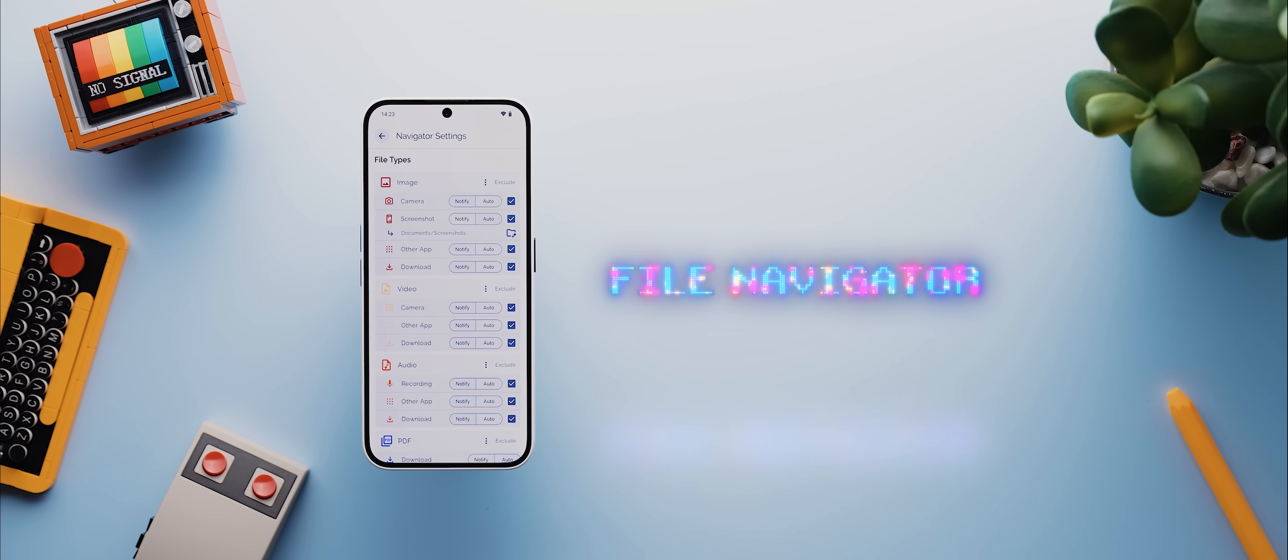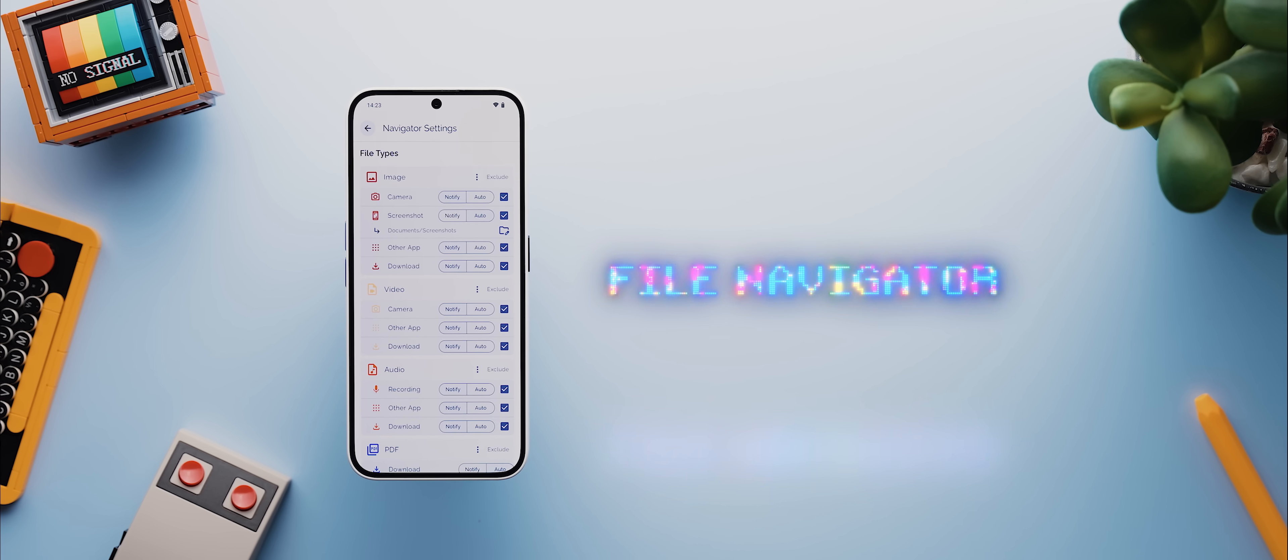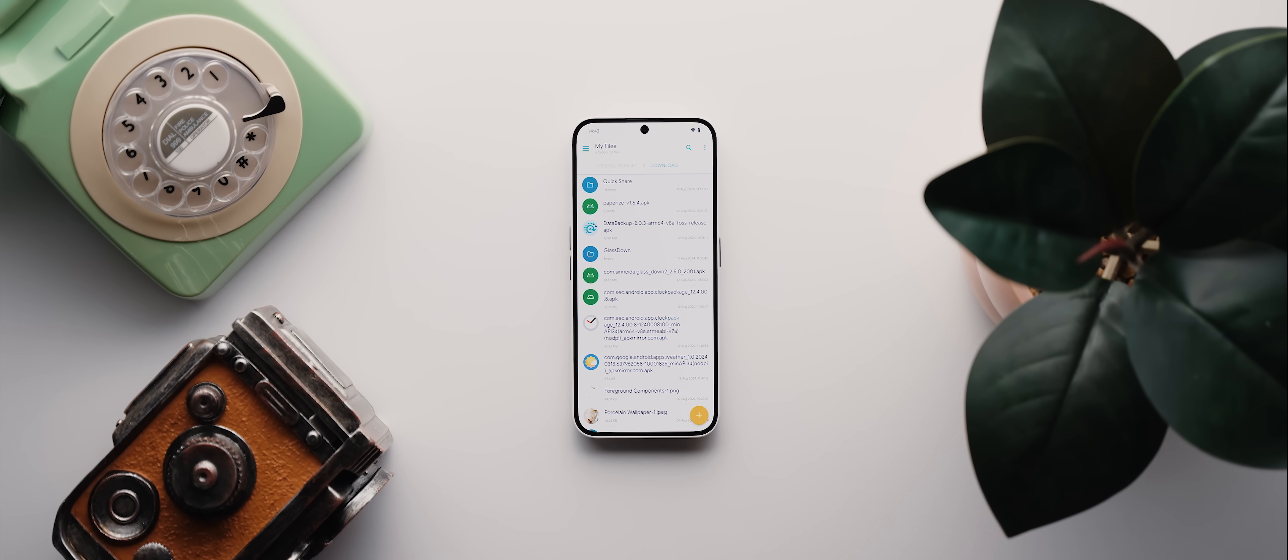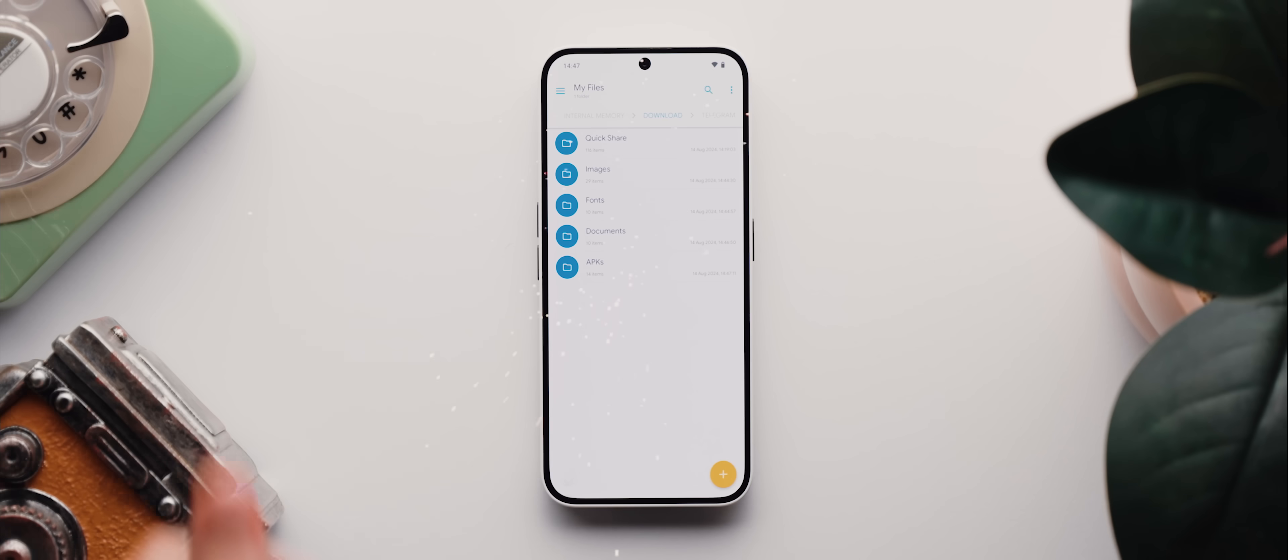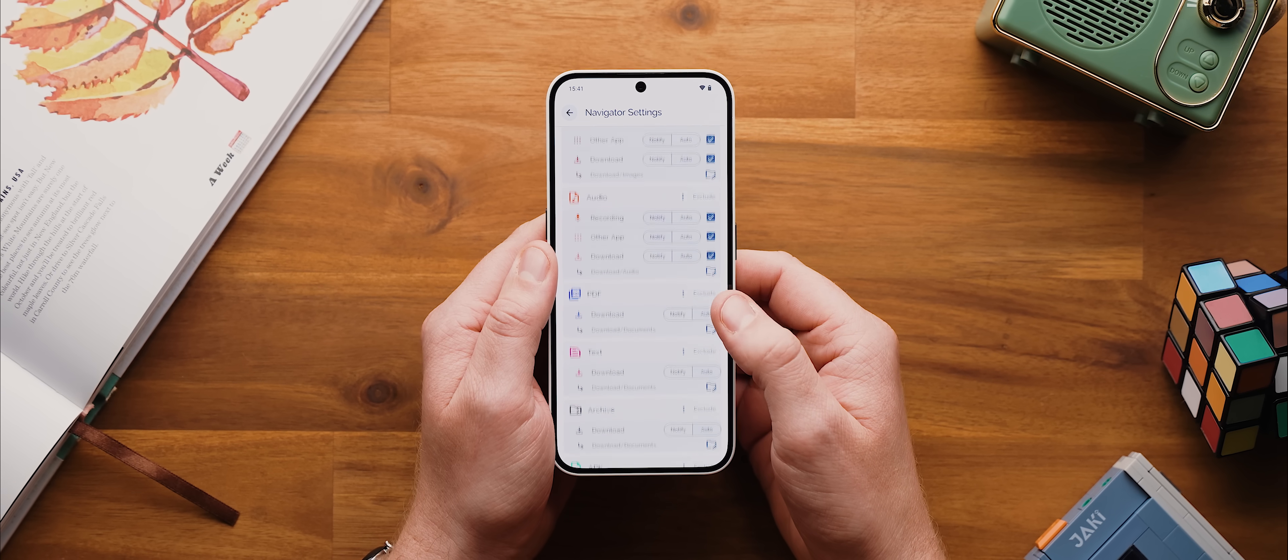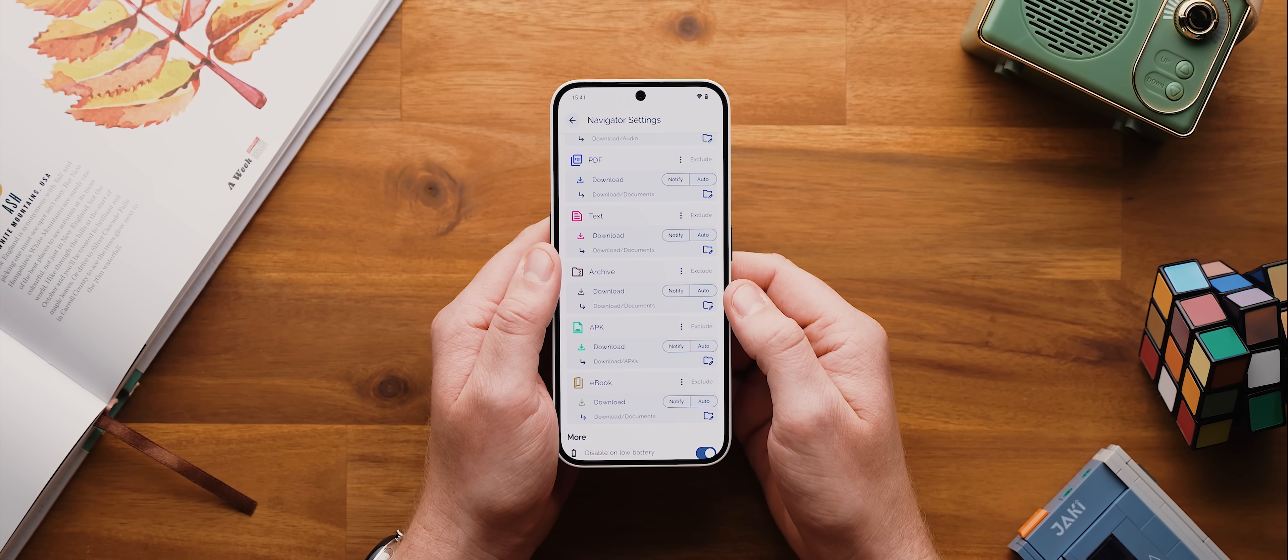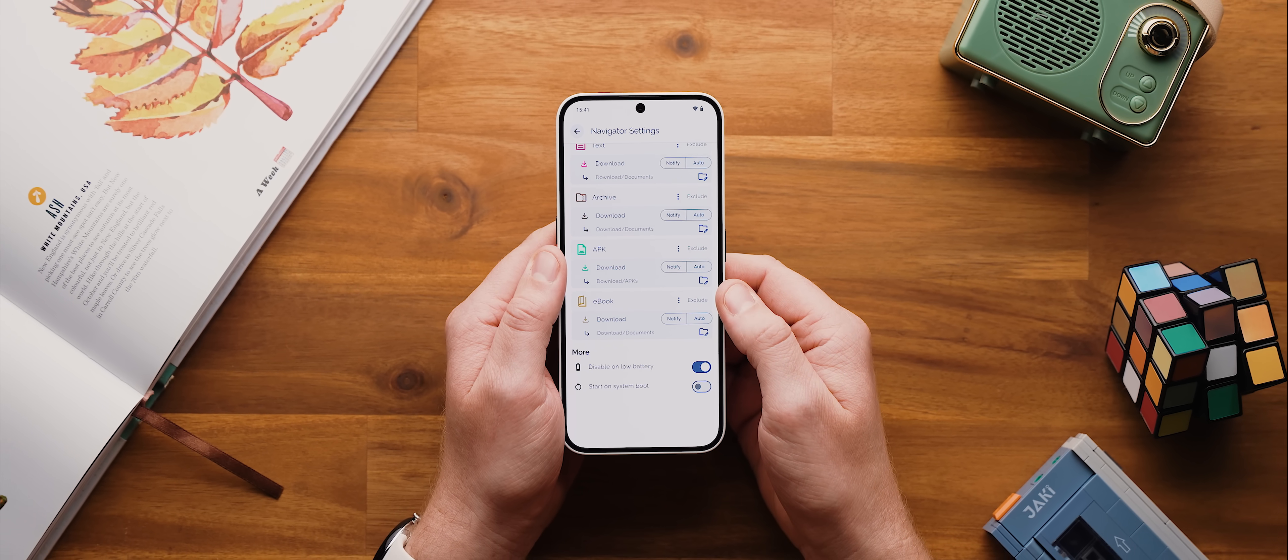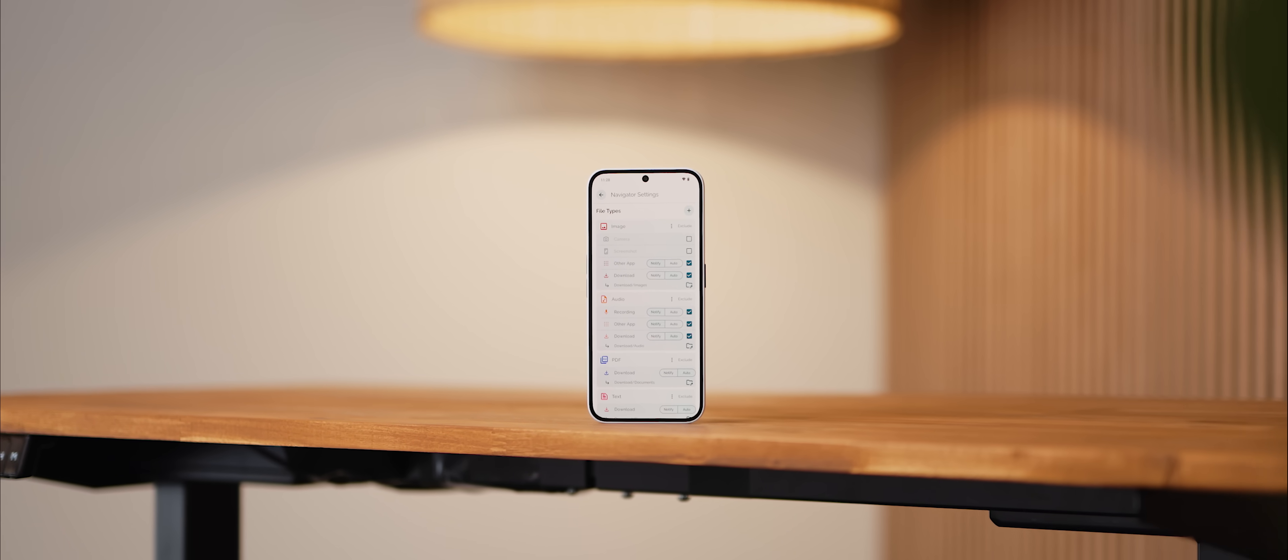Then we have an app called File Navigator. And if your downloads folder looks a little something like this, well, by using File Navigator, you can make it look like this instead. It essentially lets you set up rules which will then dictate where specific file types should get moved to on your phone. So I've got mine set up so that all of these various file types get automatically moved into designated folders within my downloads folder. And I cannot overstate just how useful this is.